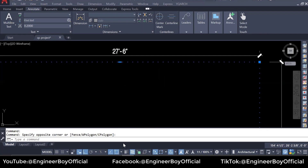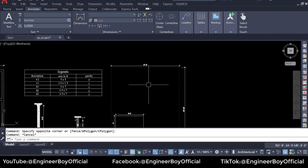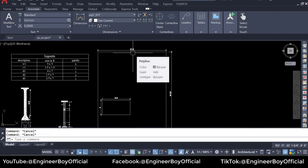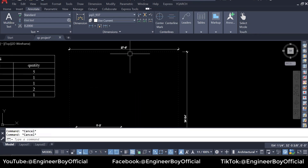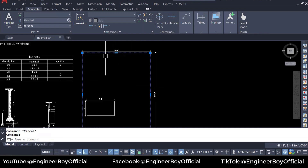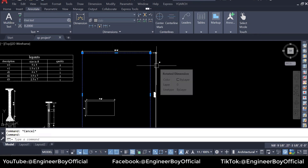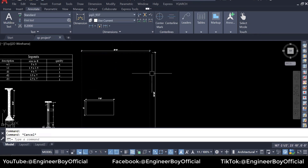Regarding chadja estimation in running feet: chadja can be concrete or brick. Running feet means we only count the length — some quantities are calculated in volume, some in area, some by number, and some in running feet. Running feet simply means length only.